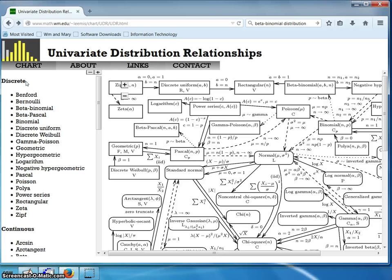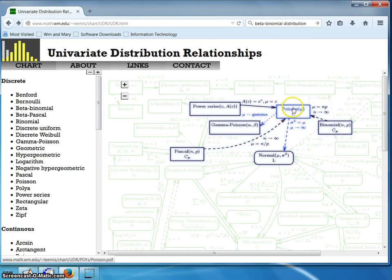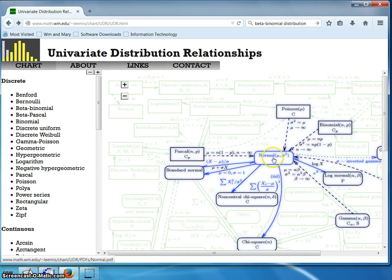Down at the bottom are the continuous distributions, again in alphabetical order. Distributions with a square box around them — such as the Poisson — are discrete distributions. Distributions with rounded corners — such as the normal — are continuous distributions. When you hover over a distribution, it lights up all related distributions.